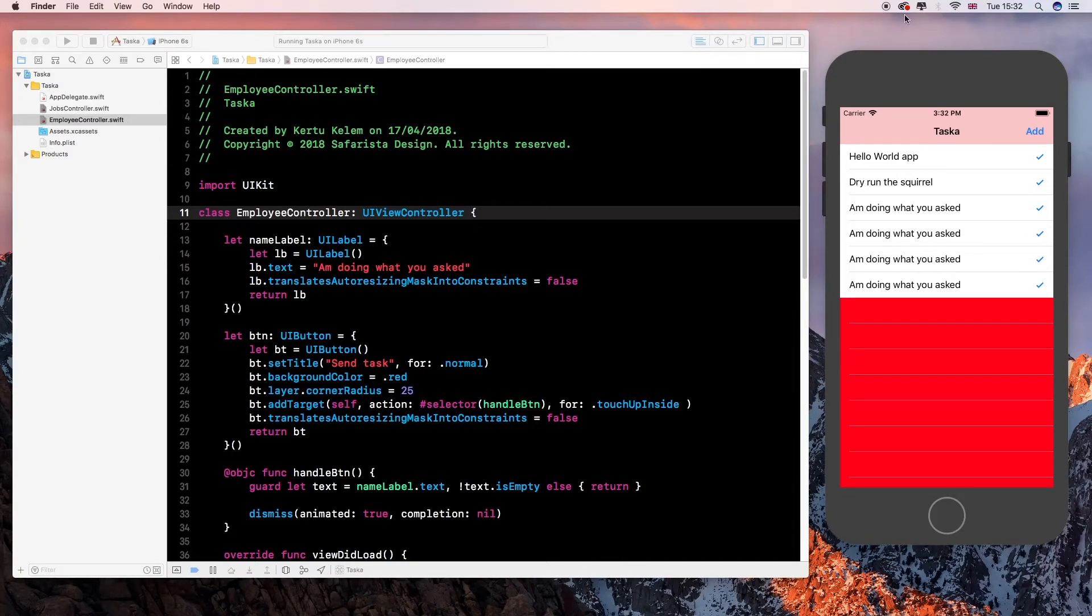Hello everyone. Today I'm going to show you how to pass data between two UIView controllers.